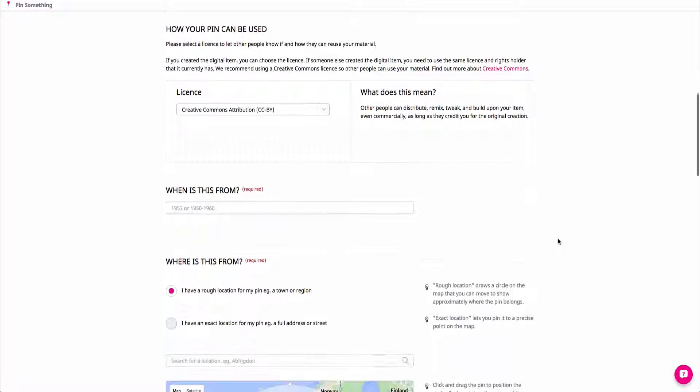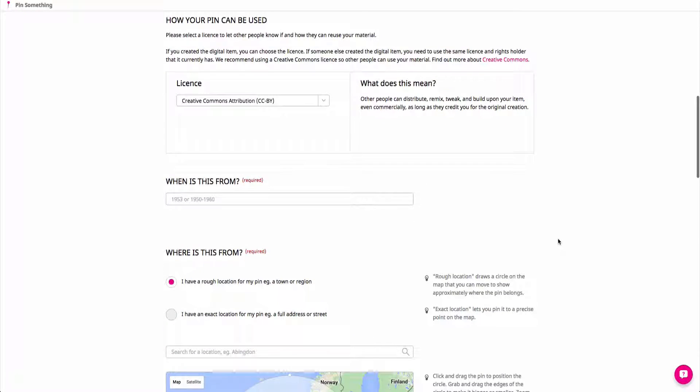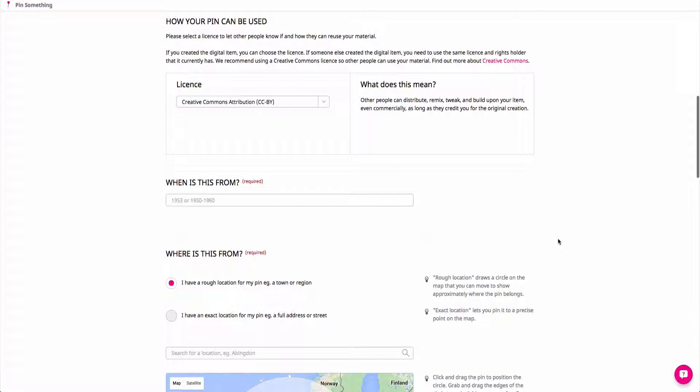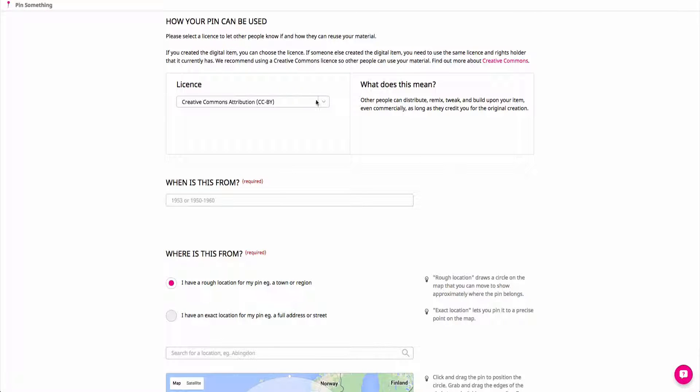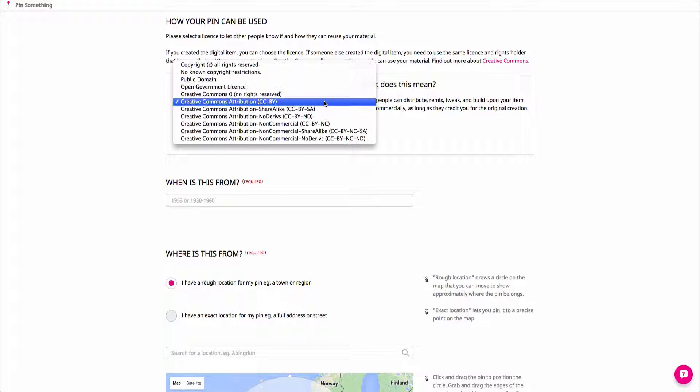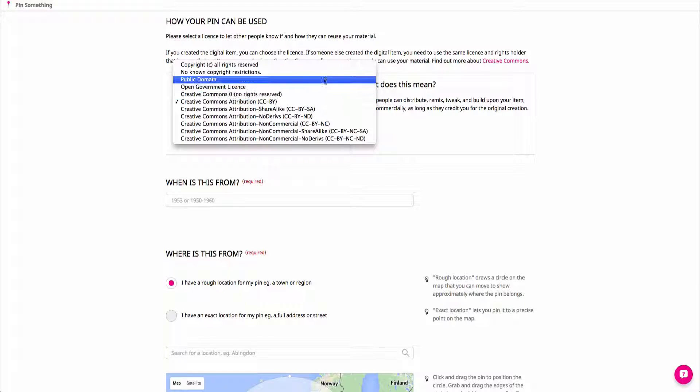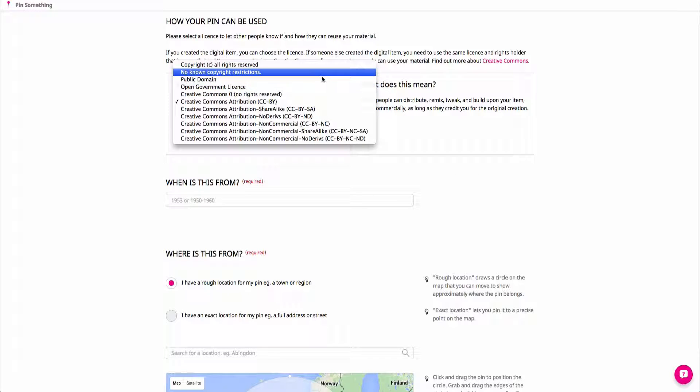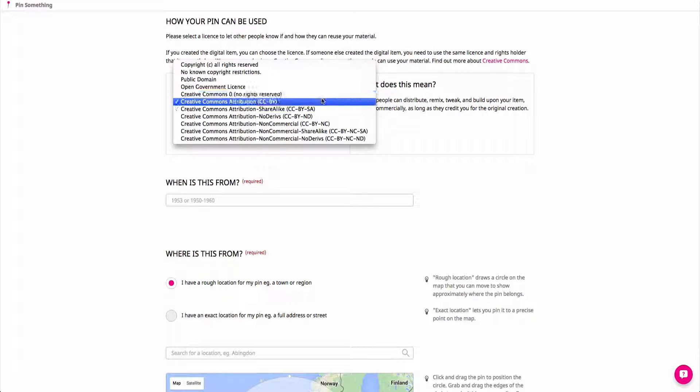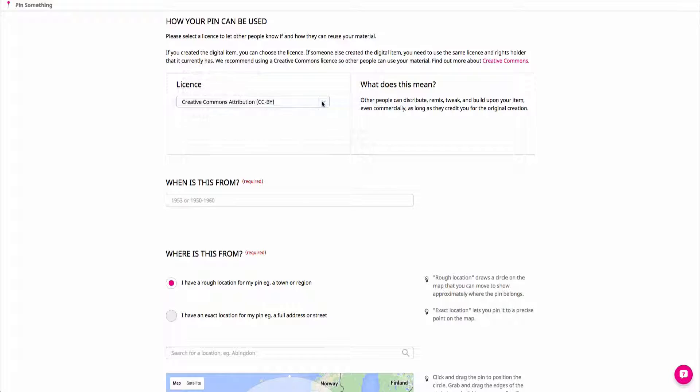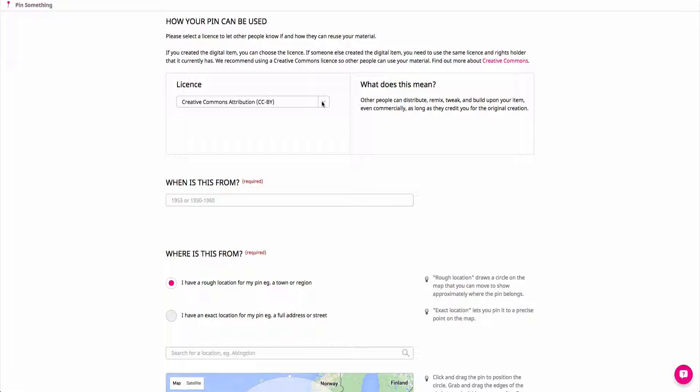Think about the type of license you'd like to attribute to your content, which first and foremost lets people know how they can use your item. You will be able to choose from a drop-down list, and we recommend a Creative Commons license, which lets other people use your content as long as they credit you. You can read more about the licenses in the link to the right.